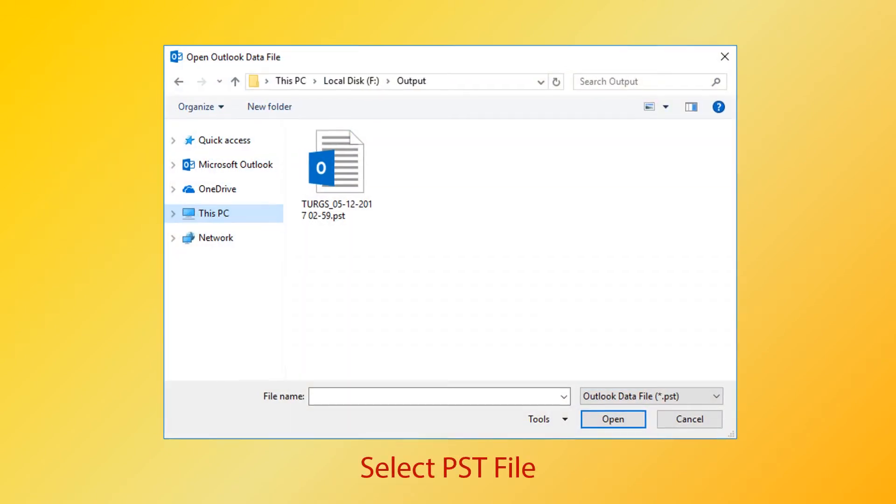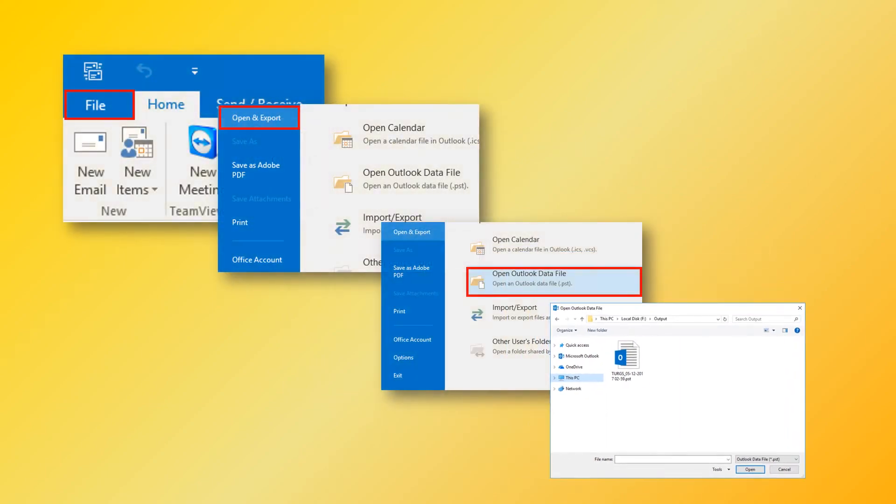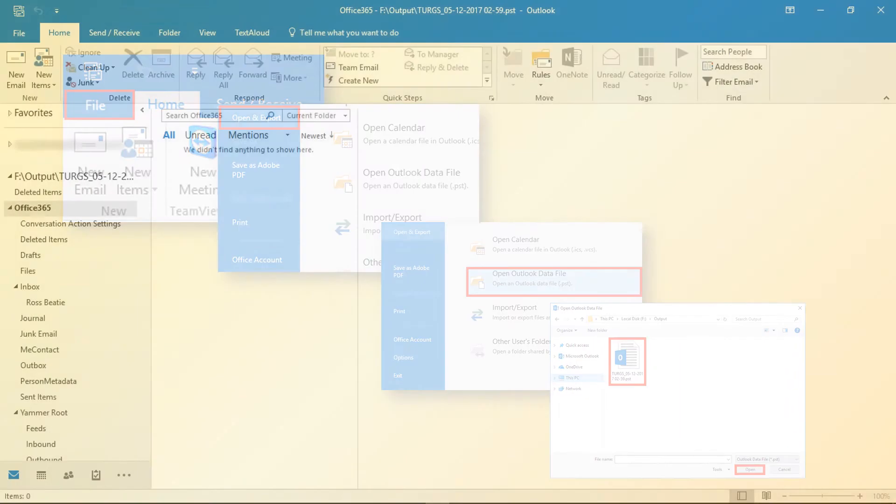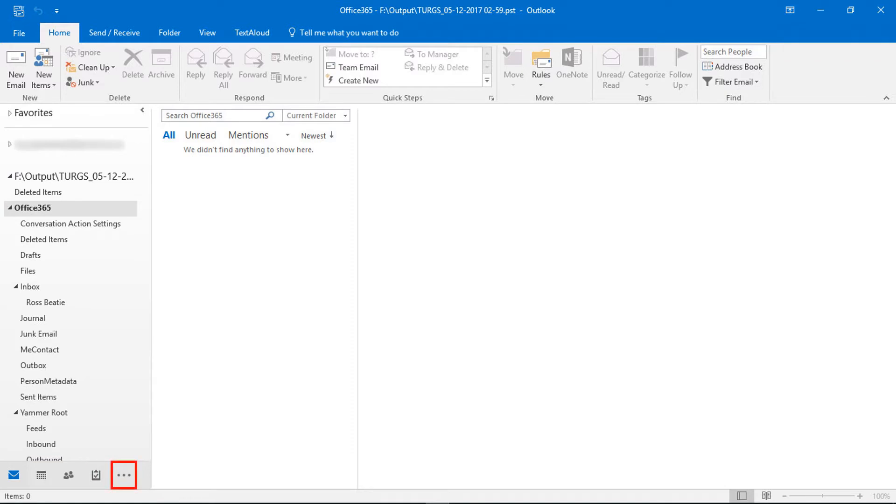Now choose a PST file. PST file successfully imported. Here Outlook is in mail mode. Click on more icon and select folder mode for viewing complete PST file folders.